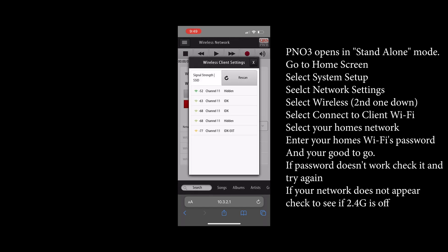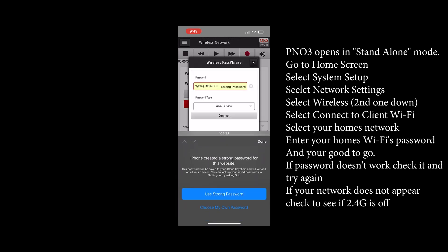Touch that, scan for your network, select the network you want, and enter the password for your home network.